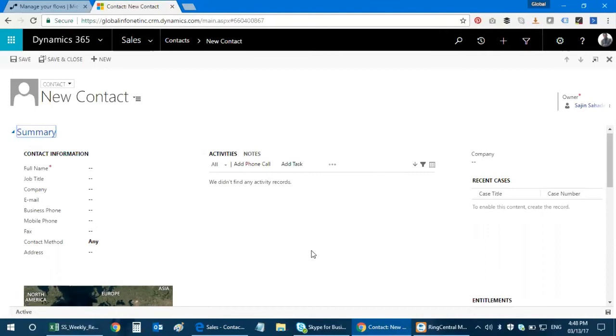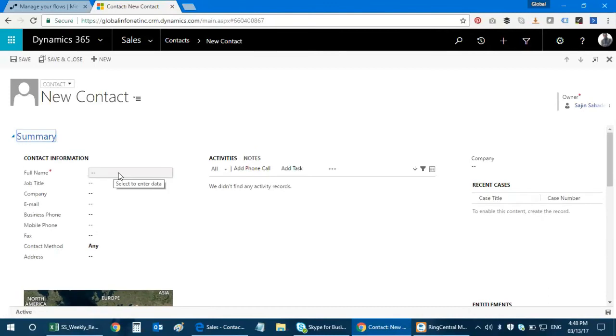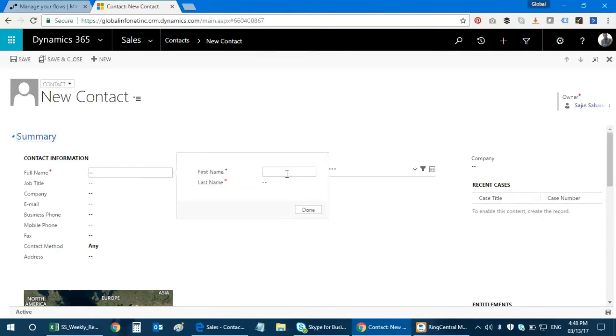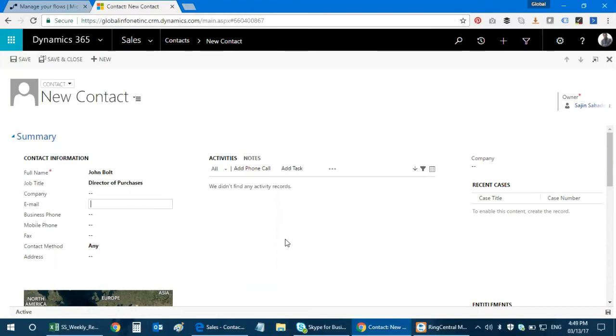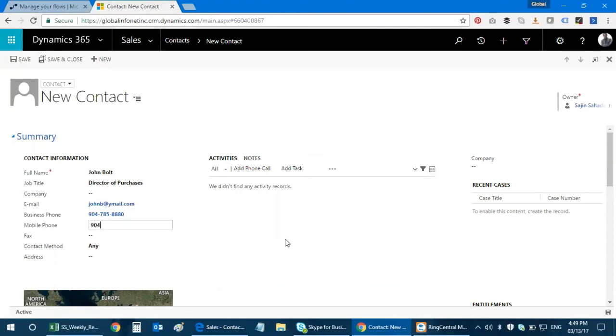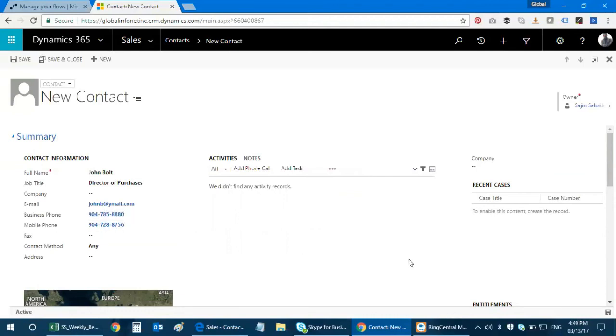Here you go. This is the new contact field in Dynamics 365. I'm gonna go ahead and enter those details. The first name is John and the last name is Bald. The job title would be Director of Purchases and then I'm gonna go ahead and enter an email ID and just put a phone number. I think that's good to go and then I'm gonna save this.